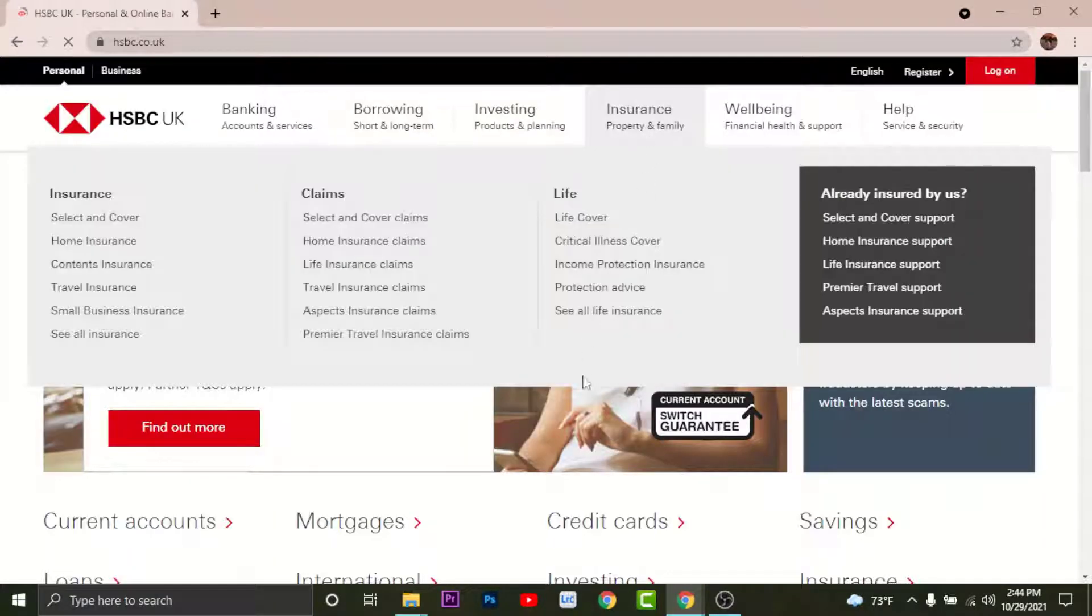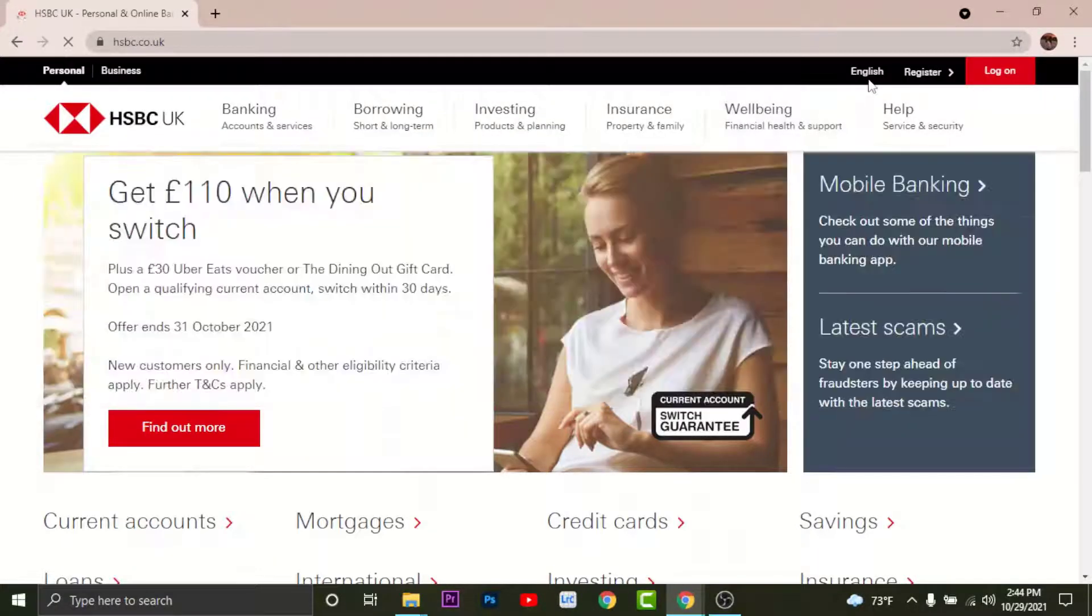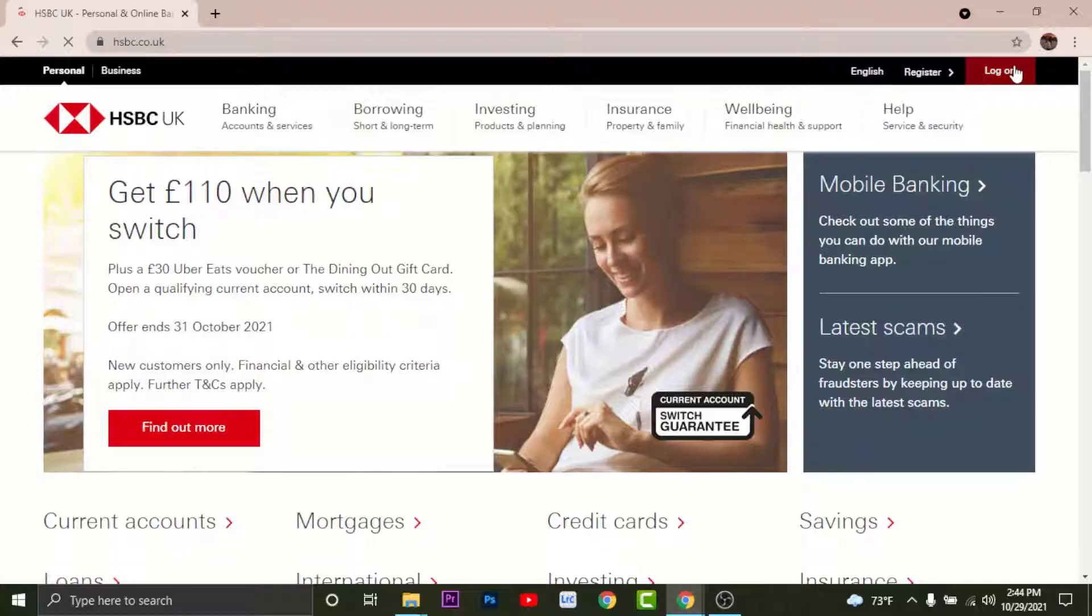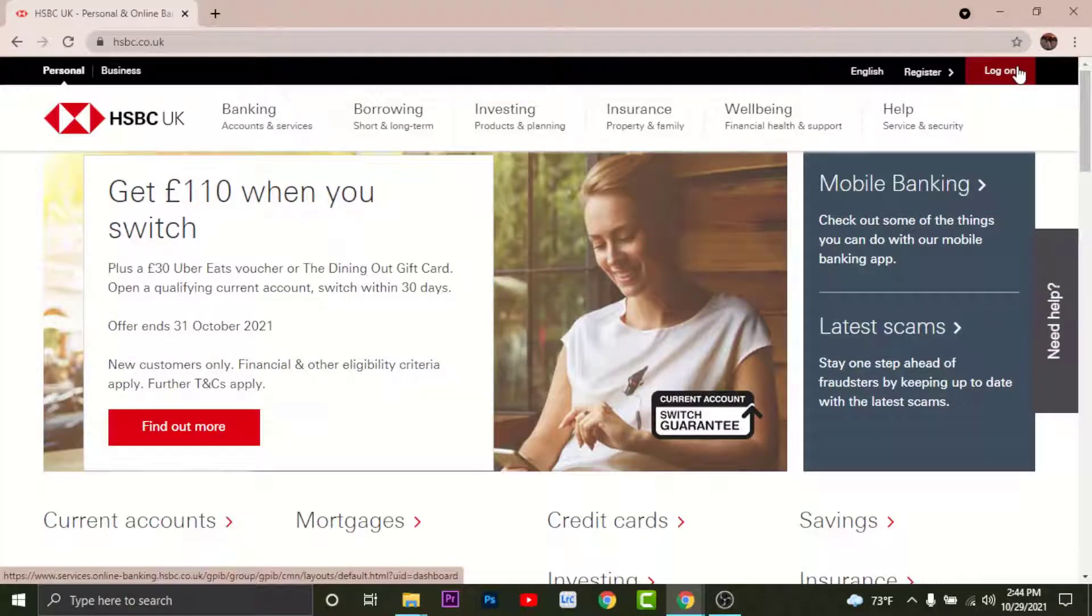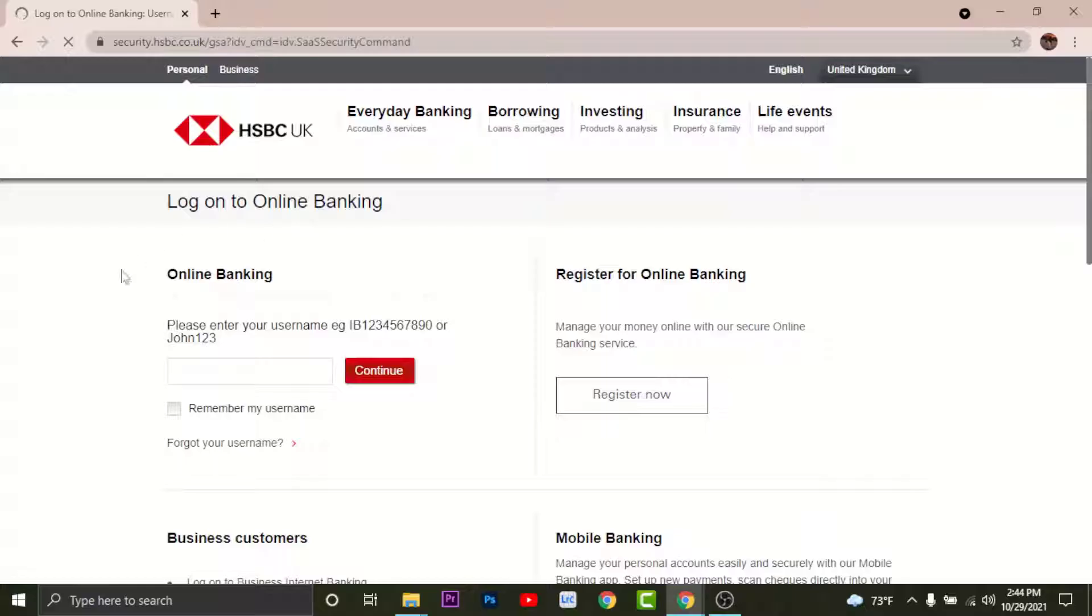Once you land onto an interface like this you will see various options available at the top right corner. In order to log in you'll need to go and tap on Log On option.